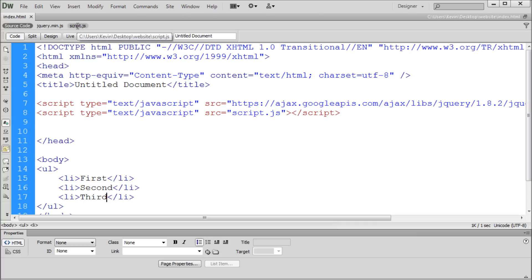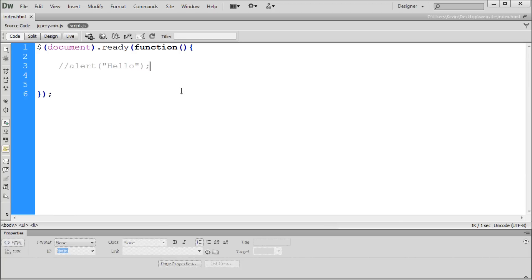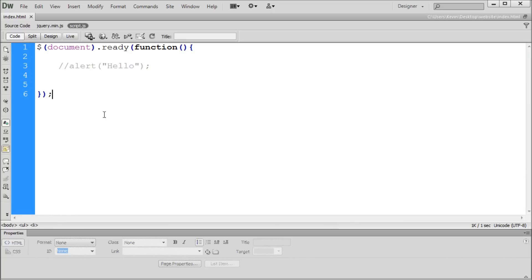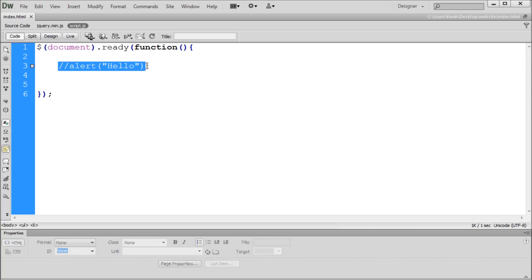We'll go over to our script file. If you remember from my previous video, we have a document ready which holds everything that we want to happen — anything we write is going to occur within this document ready. We also have an alert here which I've commented out using two slashes, which basically renders that code useless. It doesn't do anything, so you can leave comments for yourself or stop code from actually running.